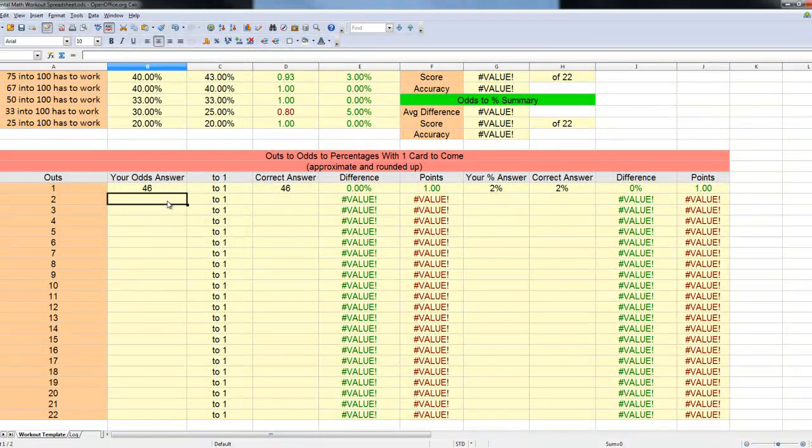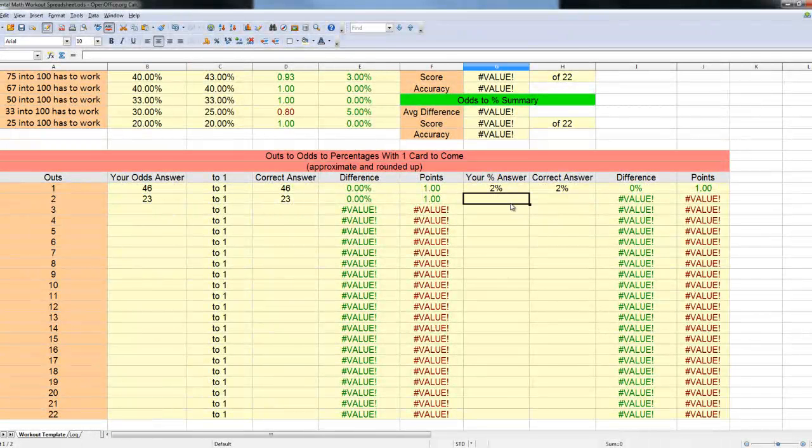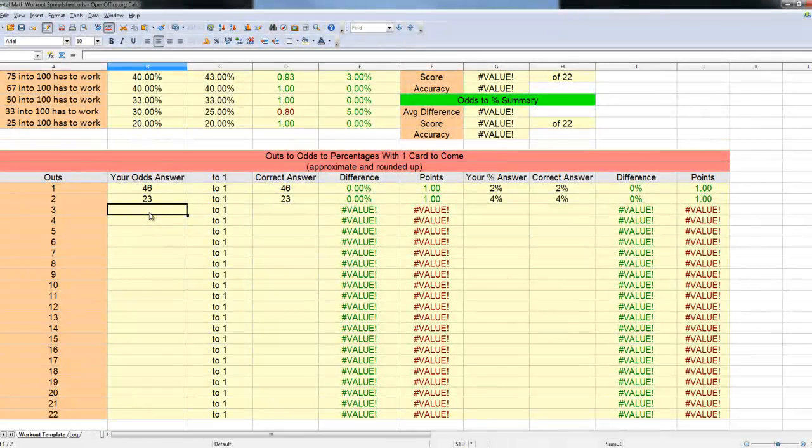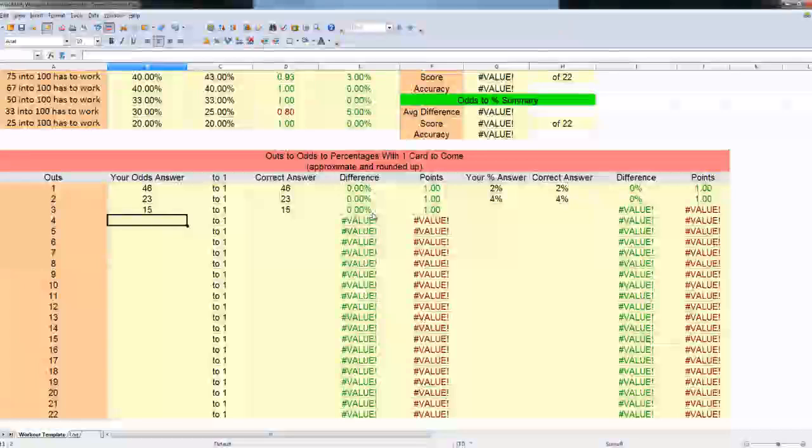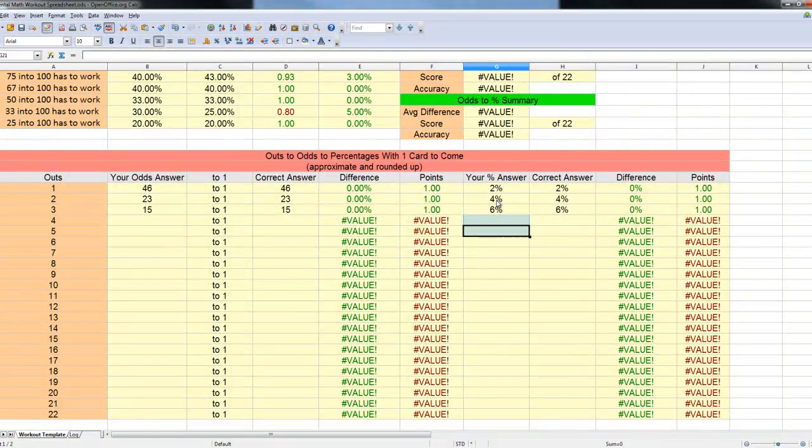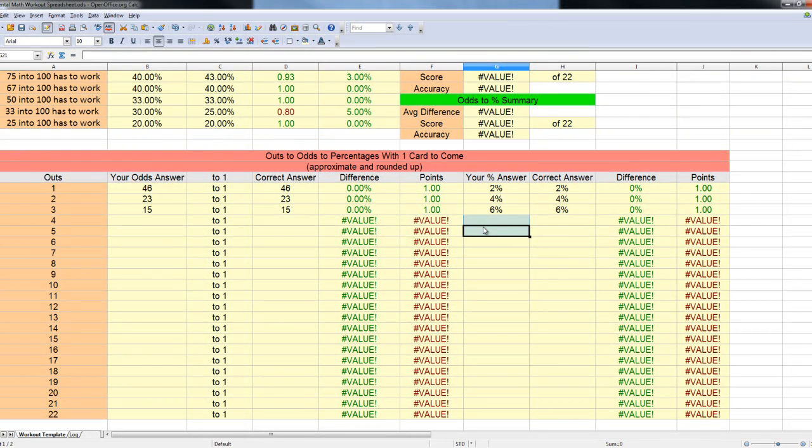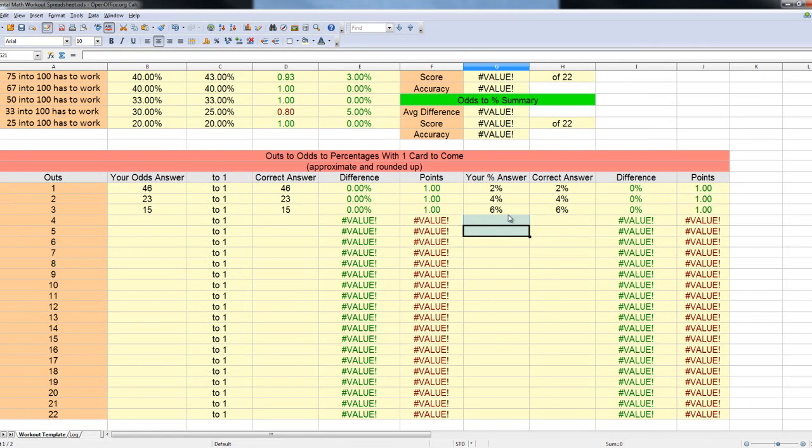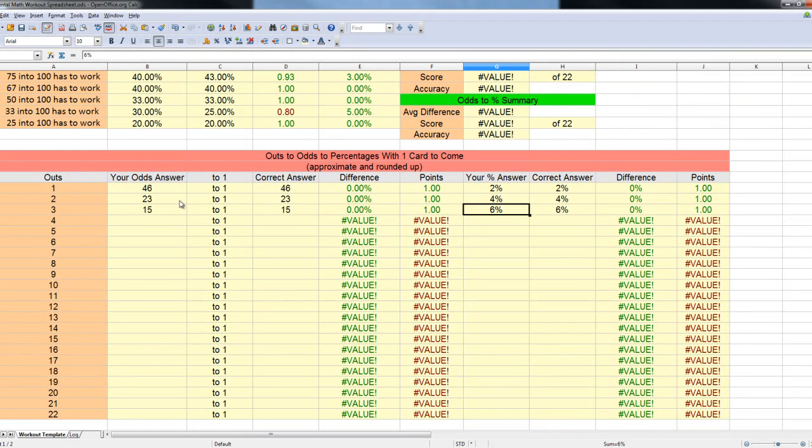We can see that it's calculating for points and difference. For 2 outs, with one card to come, we have 23 to 1, and that's going to be 4%. 3 outs would be 15 to 1, and that's going to be about 6%. As you can see here, you have about 2% chance to hit for each possible out. That's one good rule of thumb. The actual number is about 2.15 percentage points for each out.